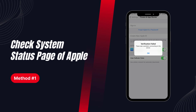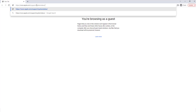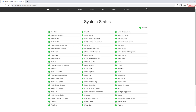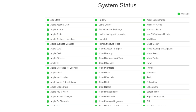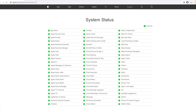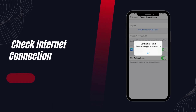Solution 1: Check the system status page of Apple. Check the Apple support system status page and make sure there is a green dot in front of Apple ID. If there is a yellow or red dot, it is the Apple server's problem. You can give feedback to Apple and wait for them to fix their system.